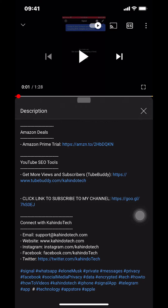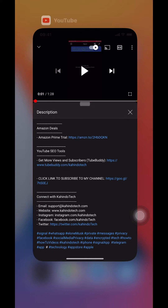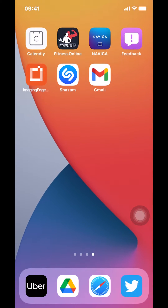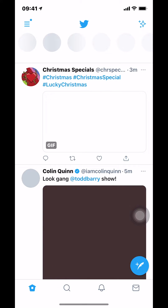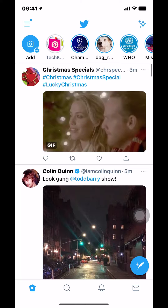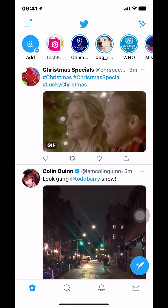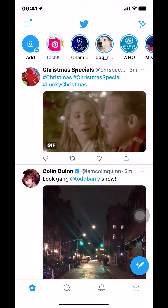Now let's get back to the video. Like I said, I'll show you how to create a list Twitter app. First we'll start by opening up your Twitter app. Once you open the Twitter app you will arrive on this main screen right here.